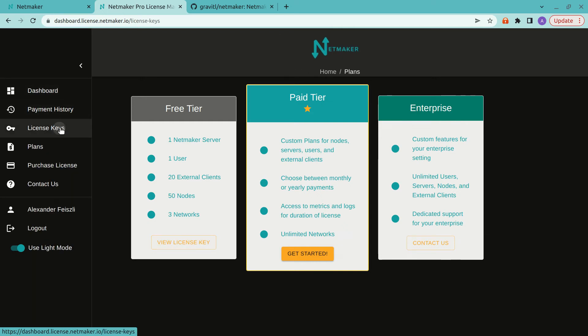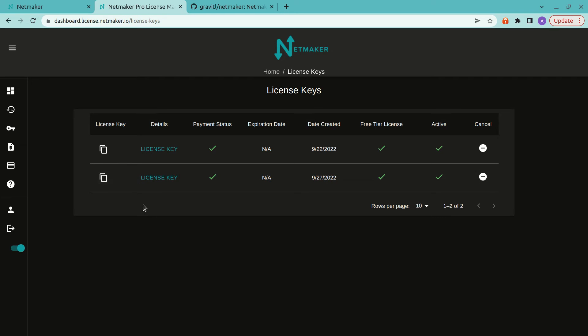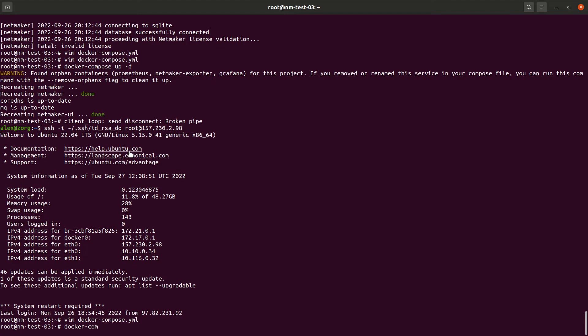So it does come with a free tier license. And here we have a license key that we're going to go ahead and apply. So I'm going to copy that and bring it over to my NetMaker server.